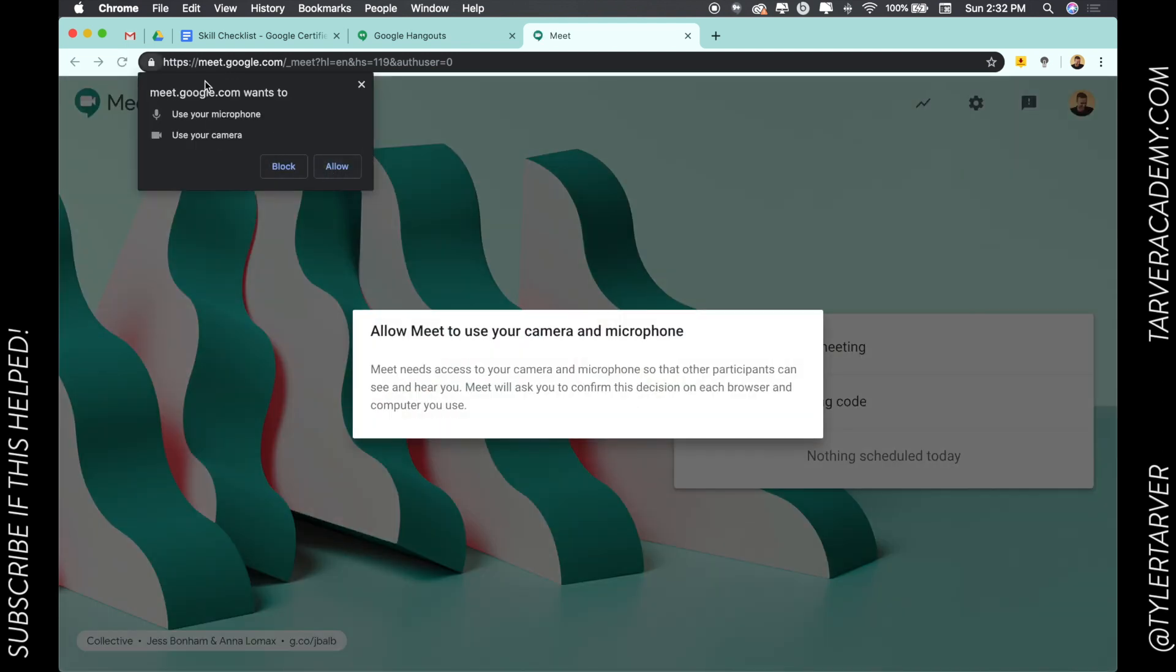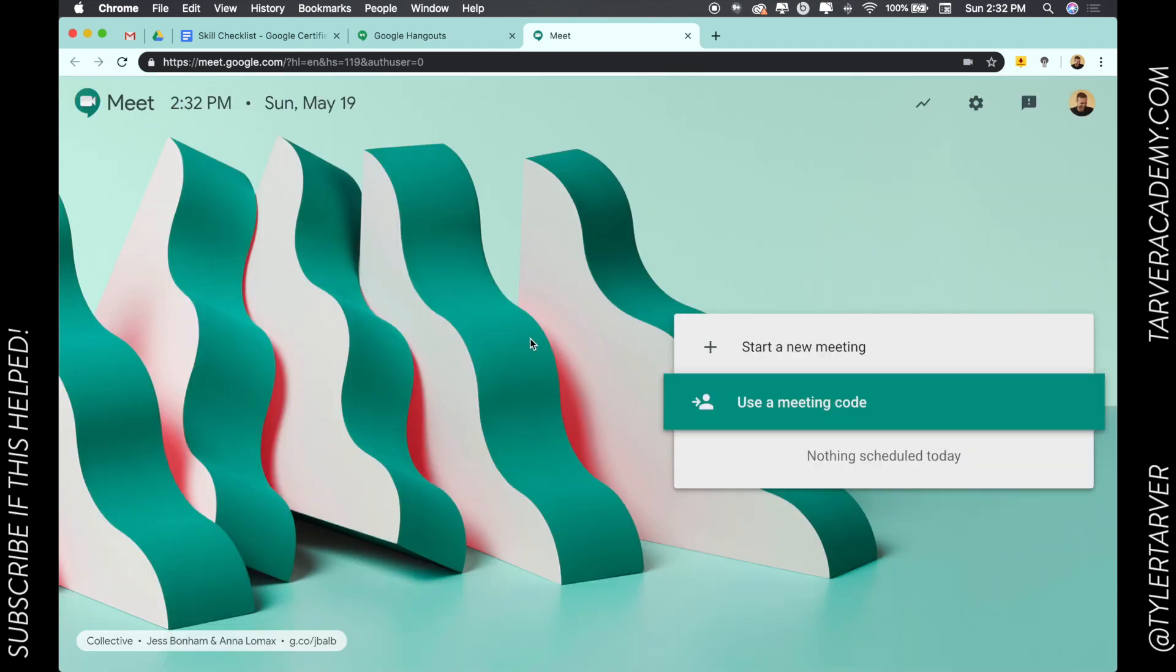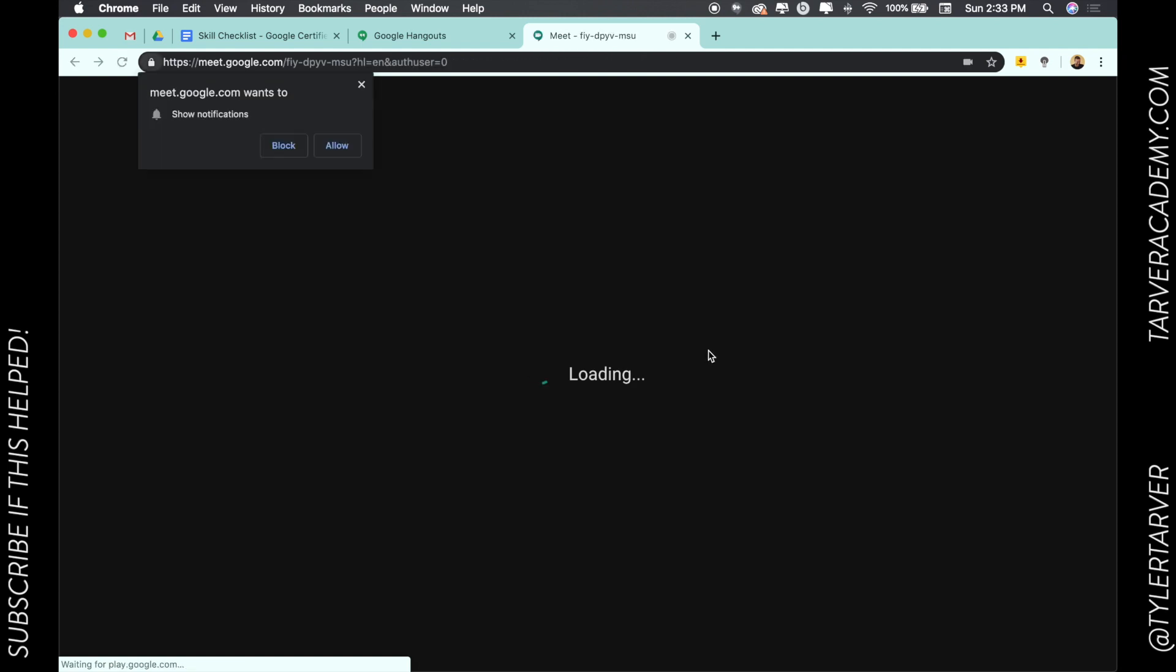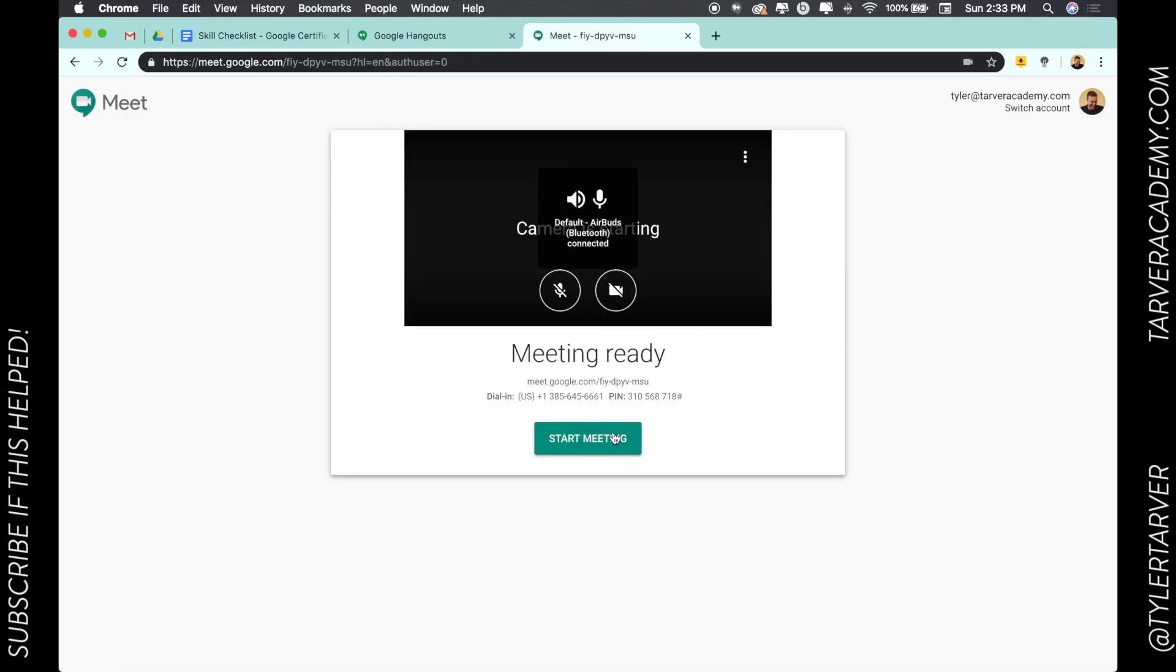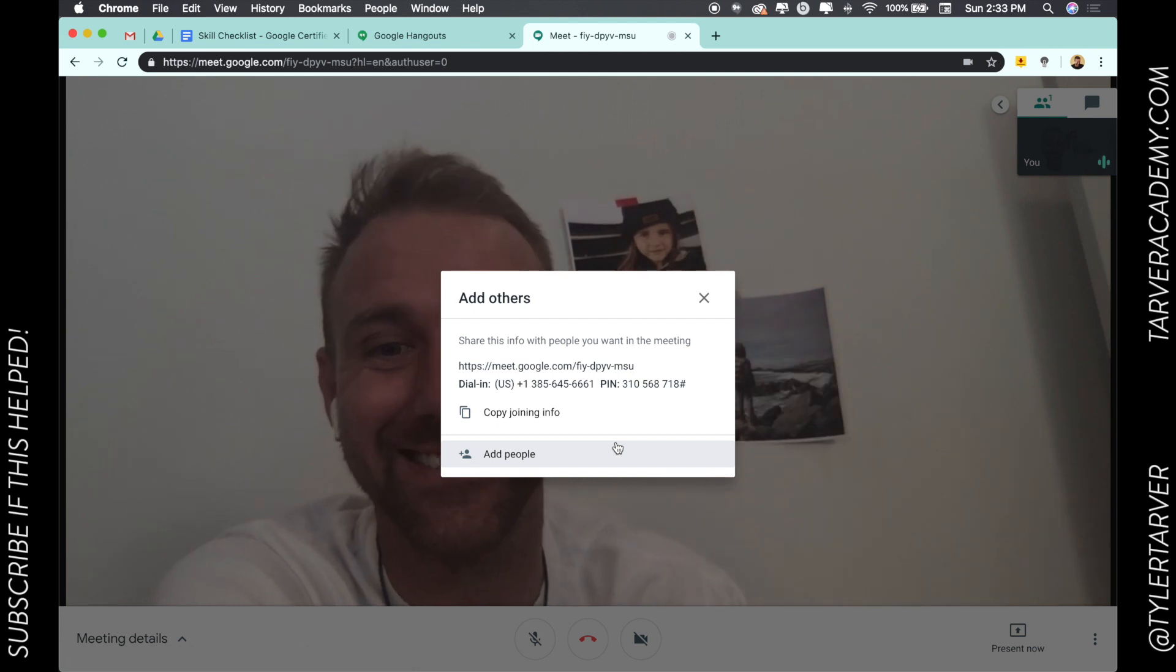So I got to make sure I'm allowing it. It's going to ask, can I use your mic and your camera? Yeah, sure. Go for it. Okay, so we're just going to start a new meeting. Allow. And start meeting. Hey, there's me. What's up, guys?